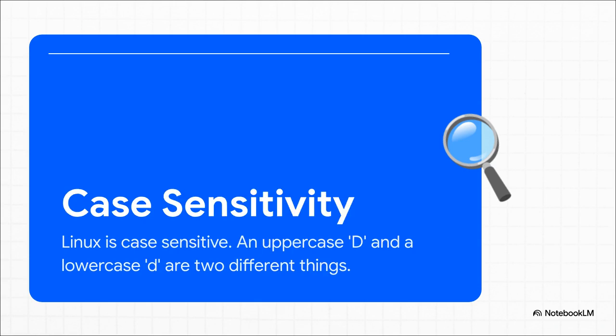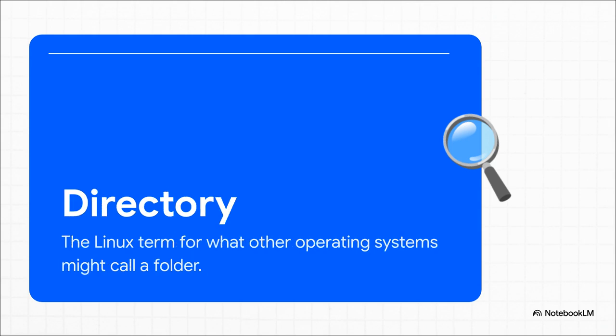Now this next one, oh man, this is the classic rookie mistake. In the world of Linux, case matters a lot. Unlike Windows, a folder named Desktop with a capital D is a completely different thing from Desktop with a lowercase d. Getting this one detail right will save you so much headache. And here's an easy one for you. What you've always called a folder, in Linux it's a directory. That's it. Same exact thing, just a different word.